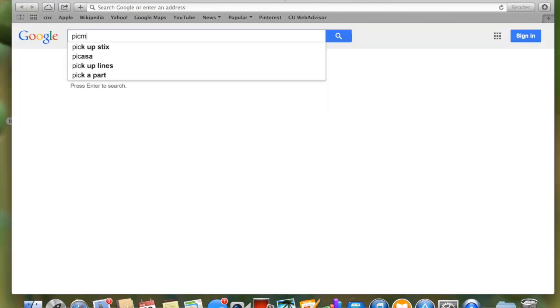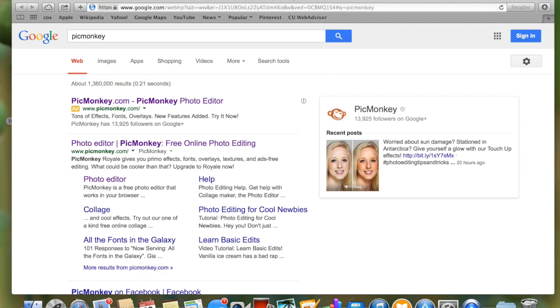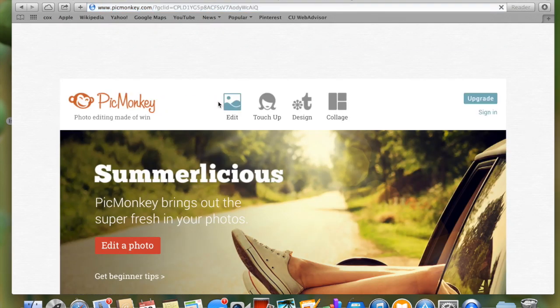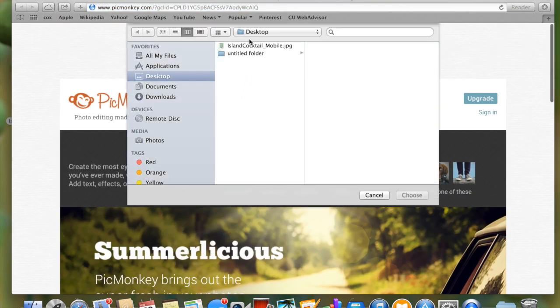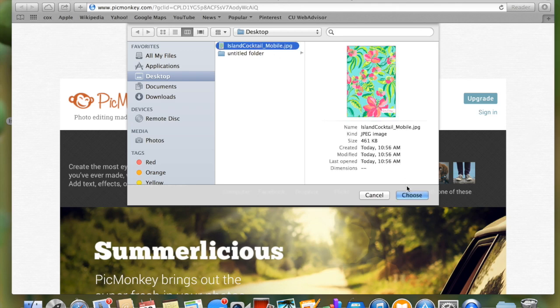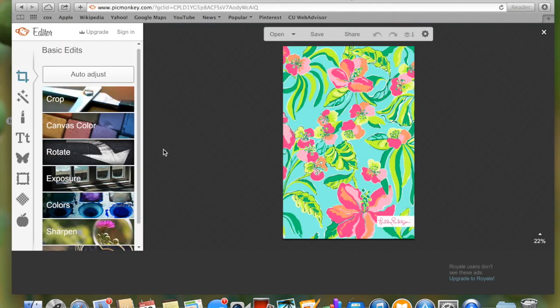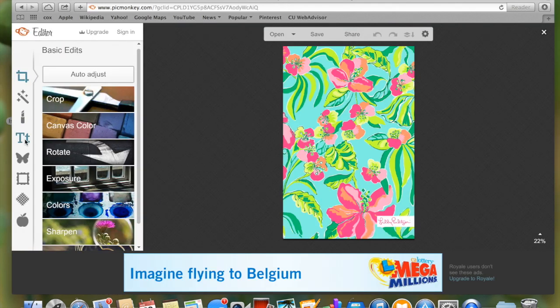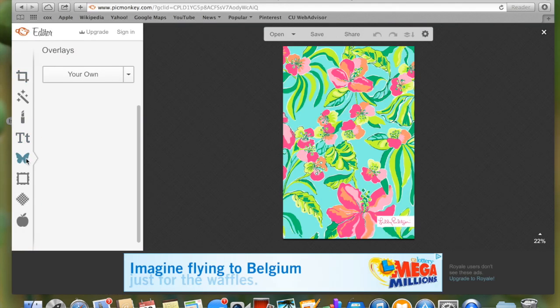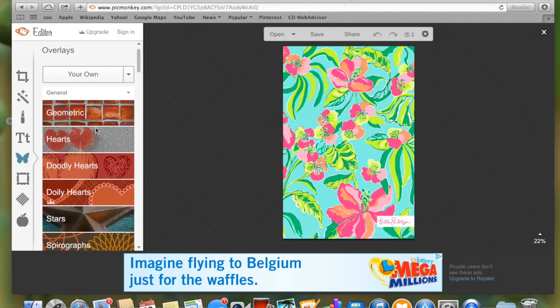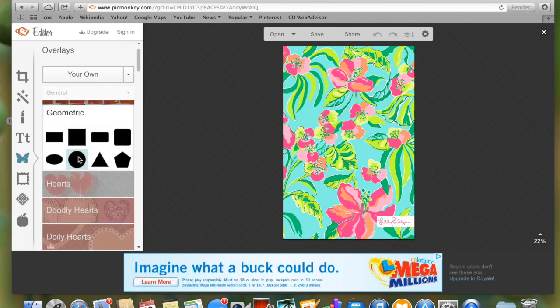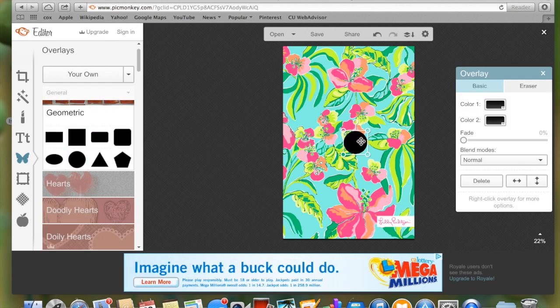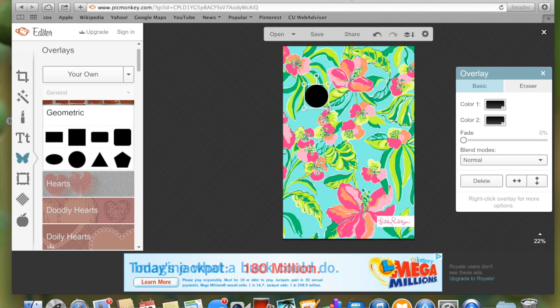Then we're going to go to PicMonkey. This is a photo editing site. You're going to click edit and then choose the file that you've chosen as your background. Then go to the butterfly overlay icon and go to geometric under that tab and choose the circle.